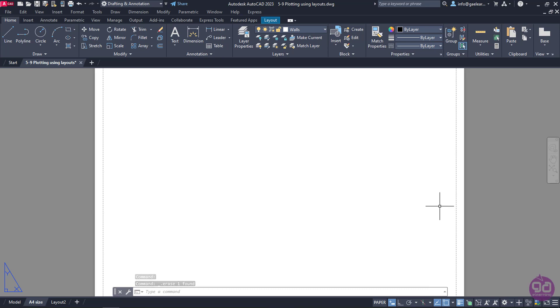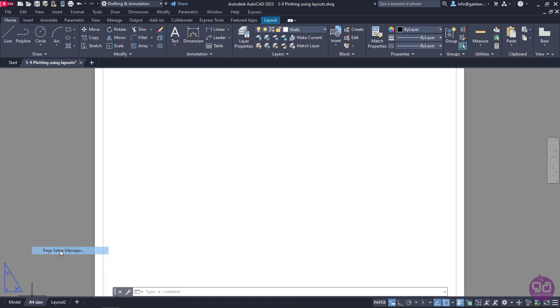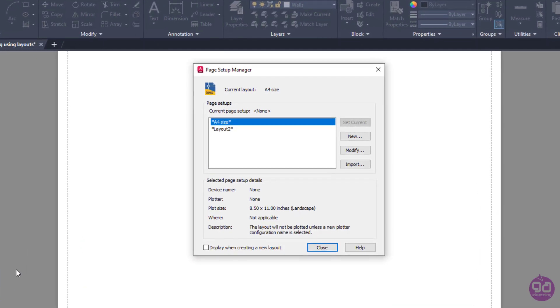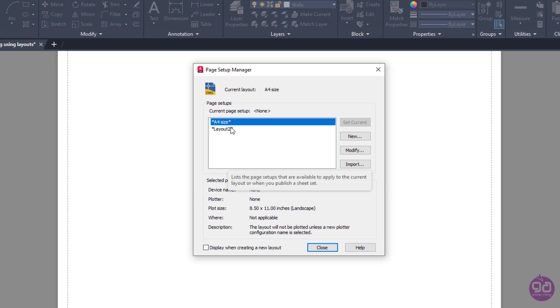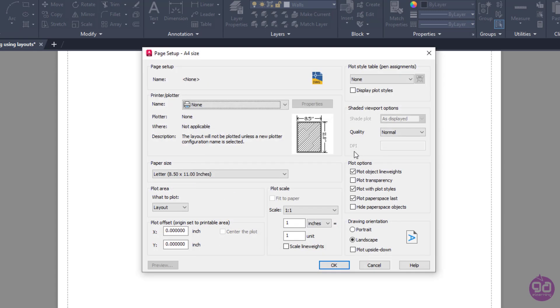Now I need to make the necessary changes in the paper. I will right-click on the A4Size layout tab and select the Page Setup Manager option. The Page Setup Manager window opens, containing a list with all the existing layouts of the drawing. This window also displays the basic settings of the selected layout. Currently, the A4Size layout is selected, and since I haven't set up the paper yet, most of the setup details are not defined. I will click on Modify to open the Page Setup window.